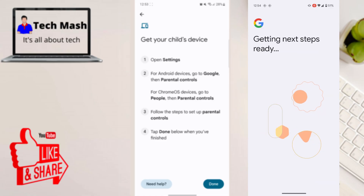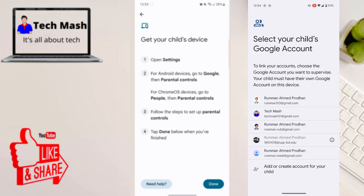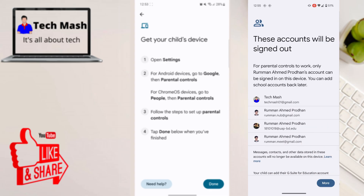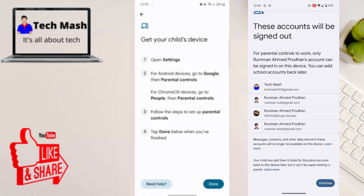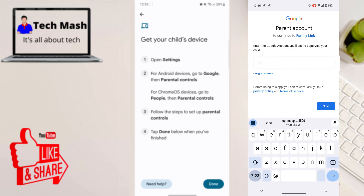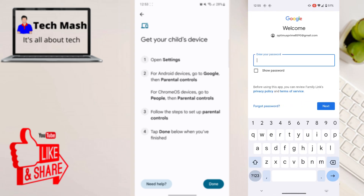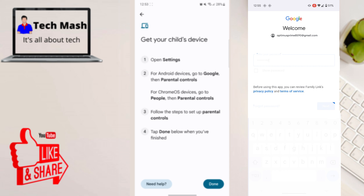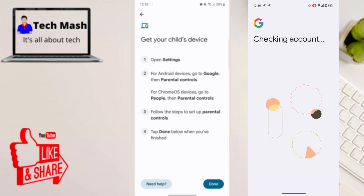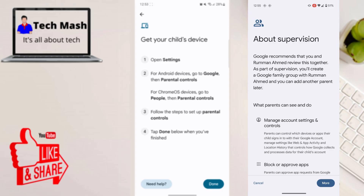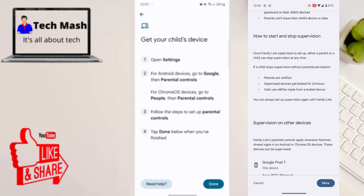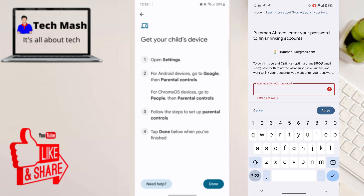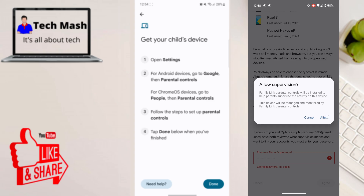It will say getting the next step ready. Now you need to select your child's Google account — if they don't have one, create one first. Then select the child's Google account and enter your parent account — the one you use personally on your smartphone. Enter your password, and when the supervision agreement appears, click Agree. Then enter your child's Google account password and click Agree to allow the supervision.